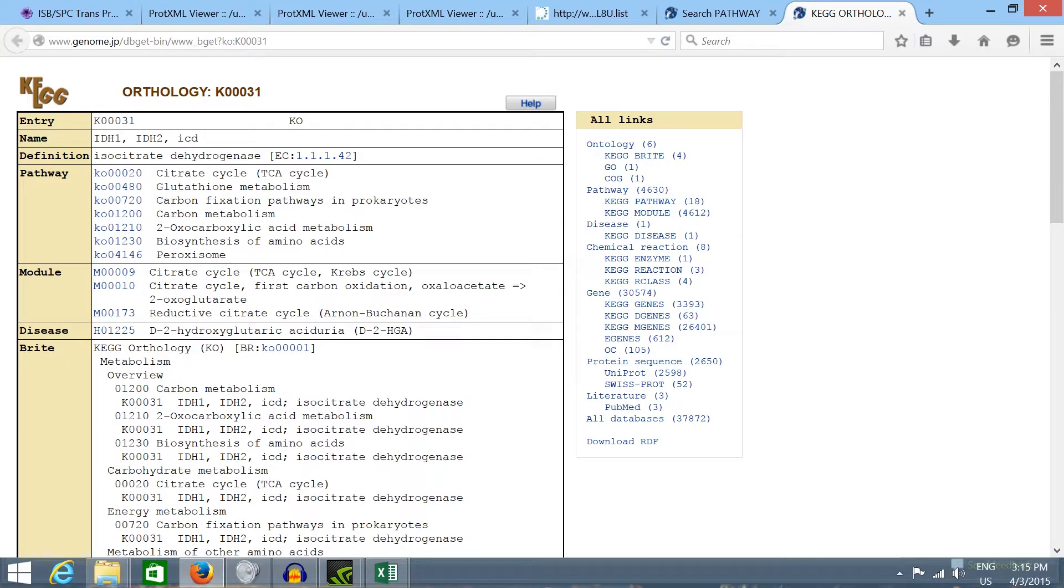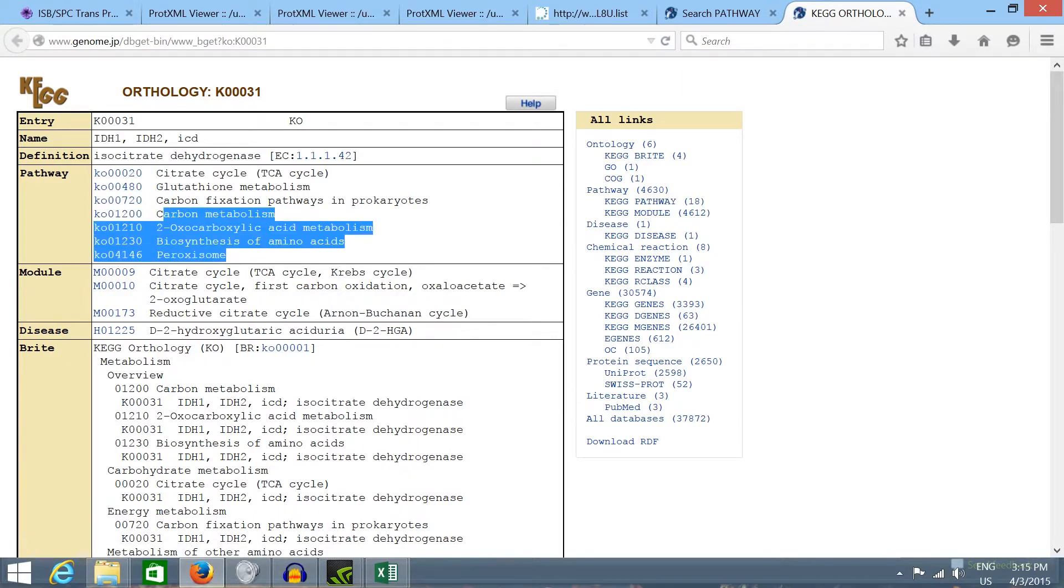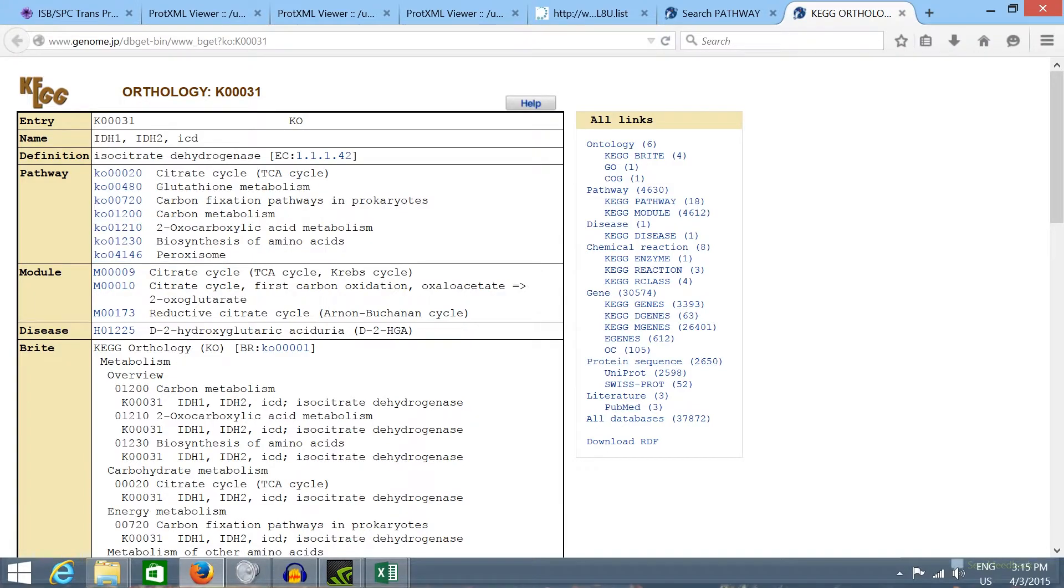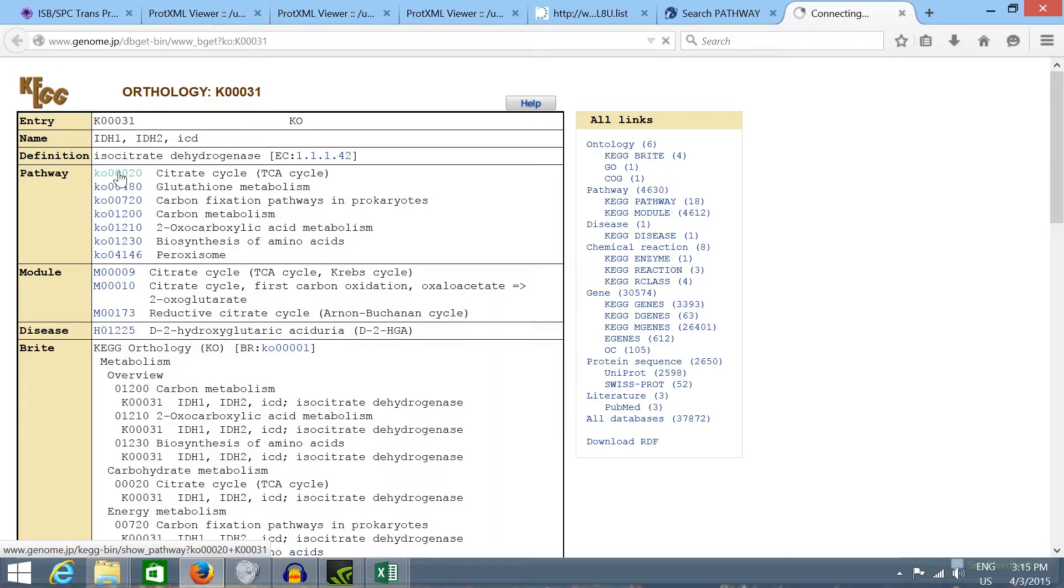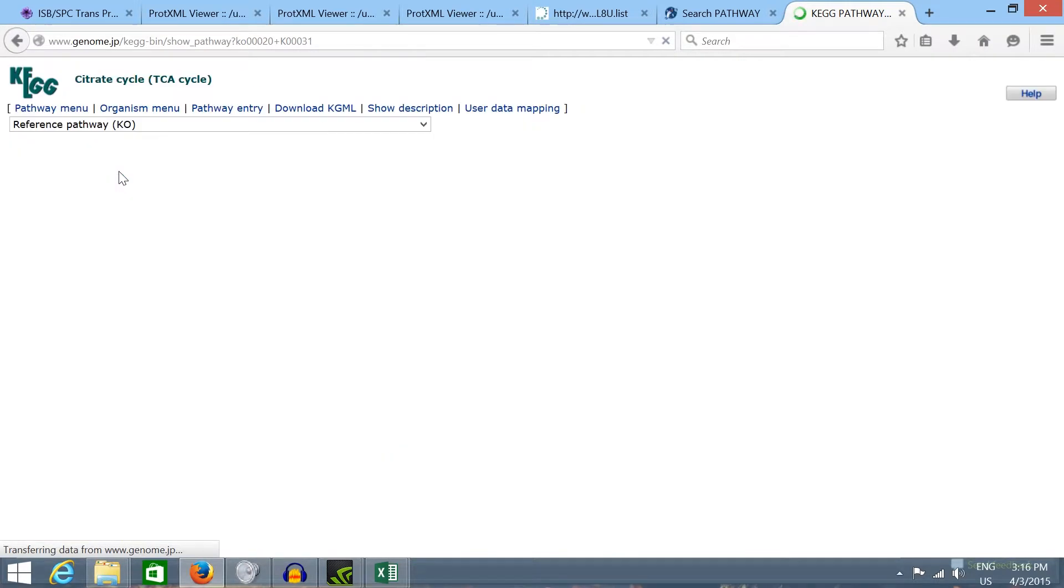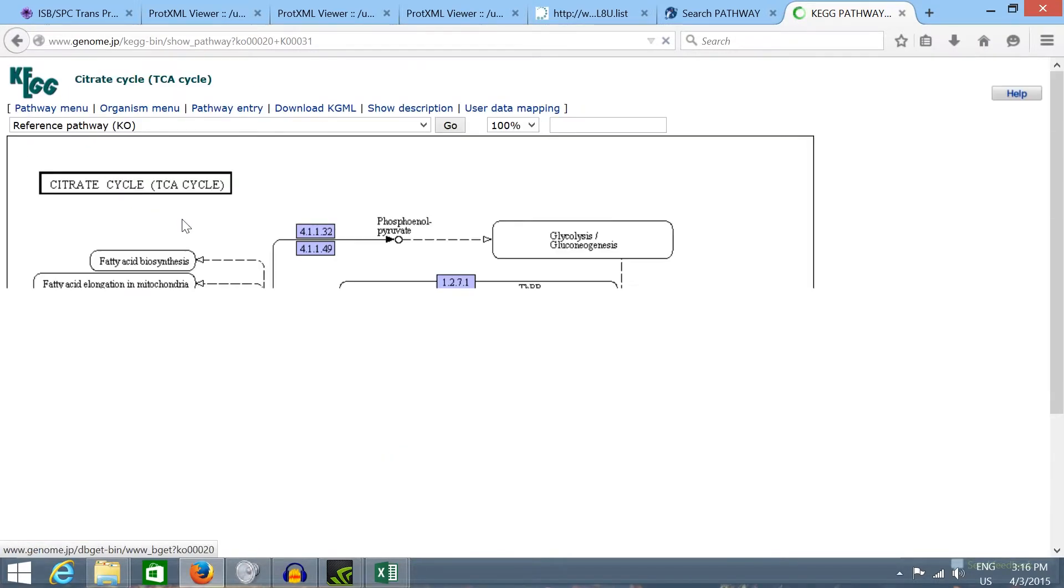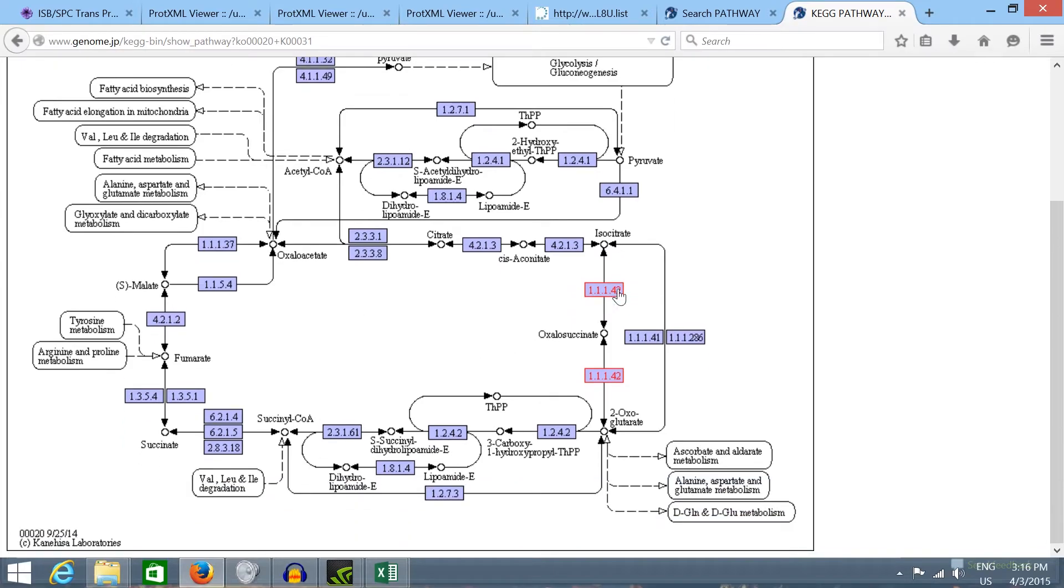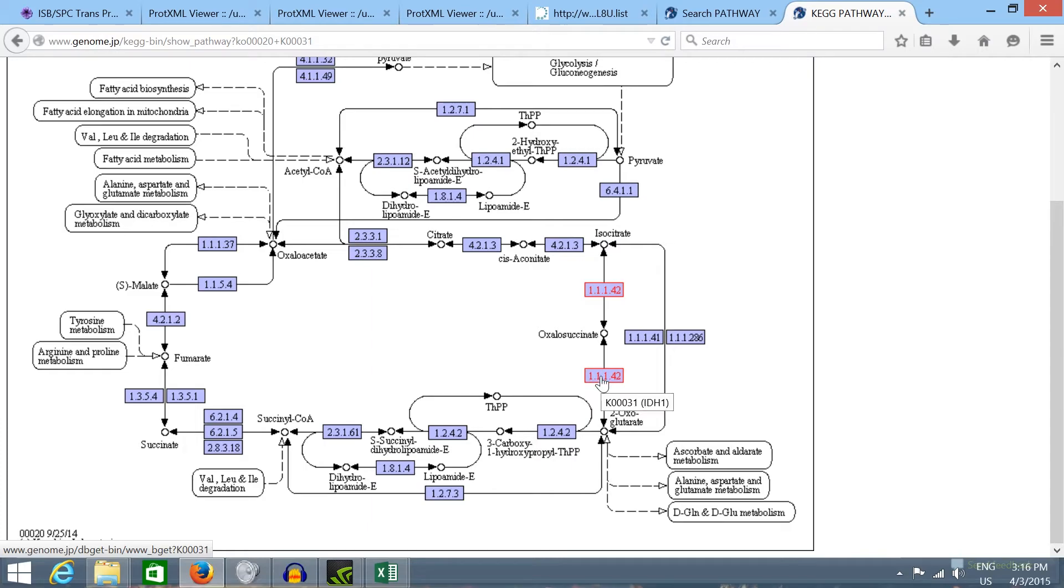This is the list of pathways where this enzyme performs reactions. If we click in one of these pathways, we'll see the metabolic pathway mapped with our enzyme marked in red. So this enzyme and this enzyme here should be our isocitrate dehydrogenase enzyme.